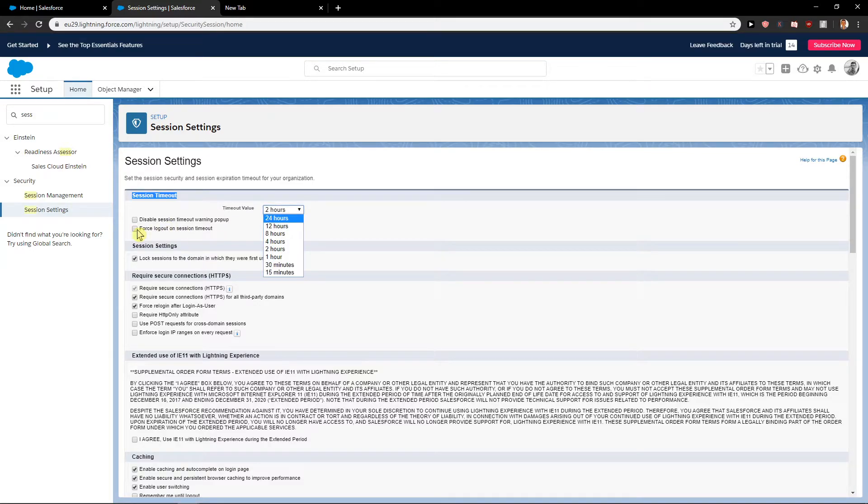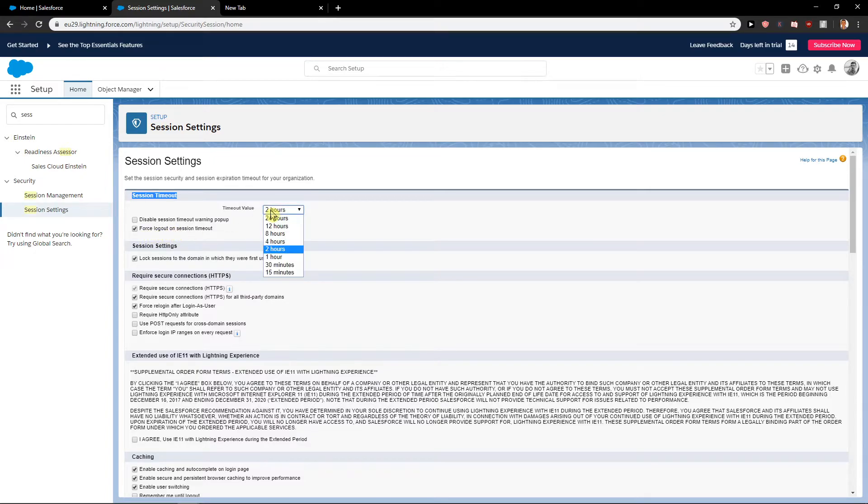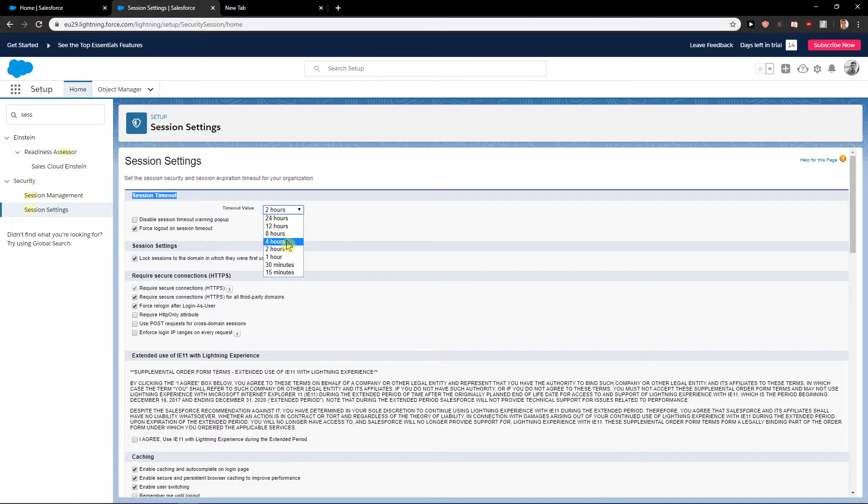You can also, if you want to keep the force logout, just increase it to eight hours or four hours. That's another path you can go.